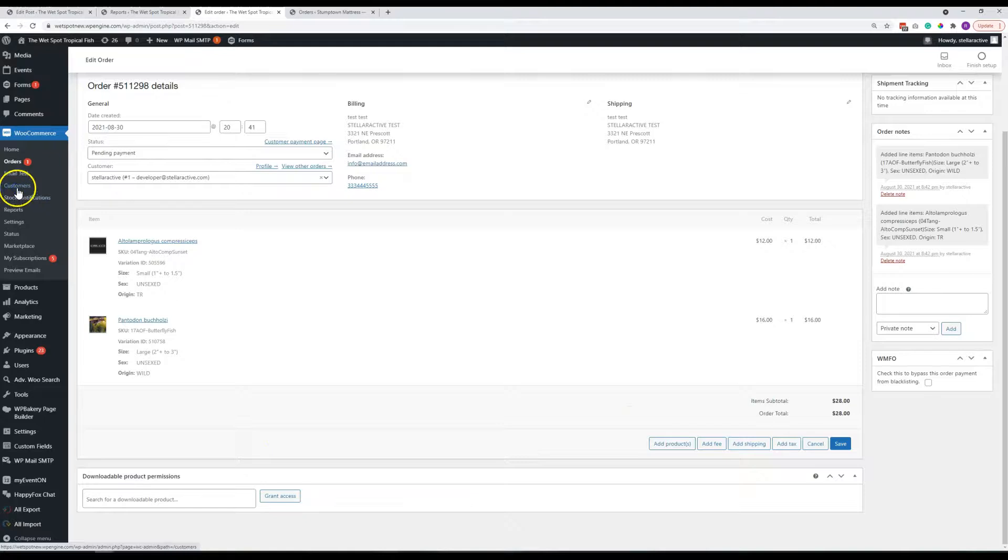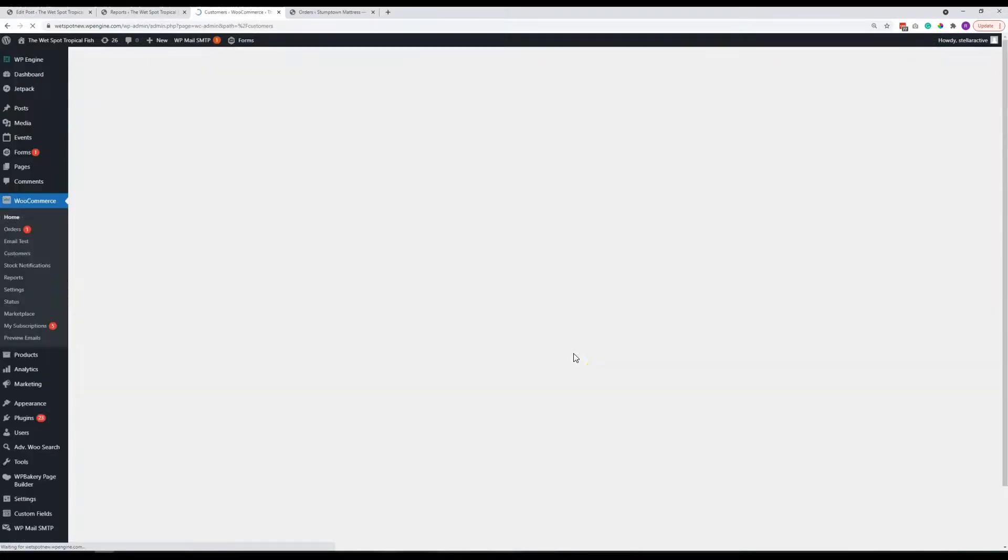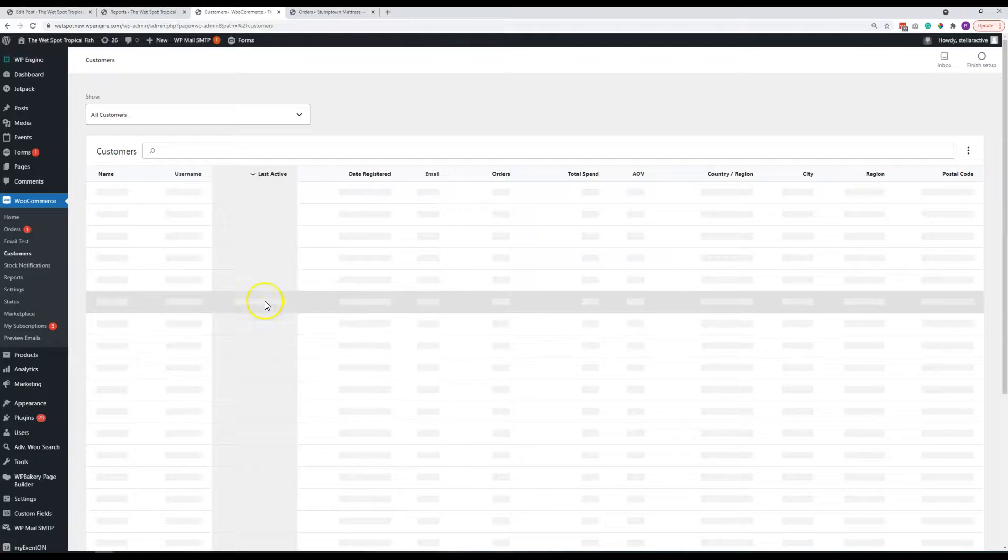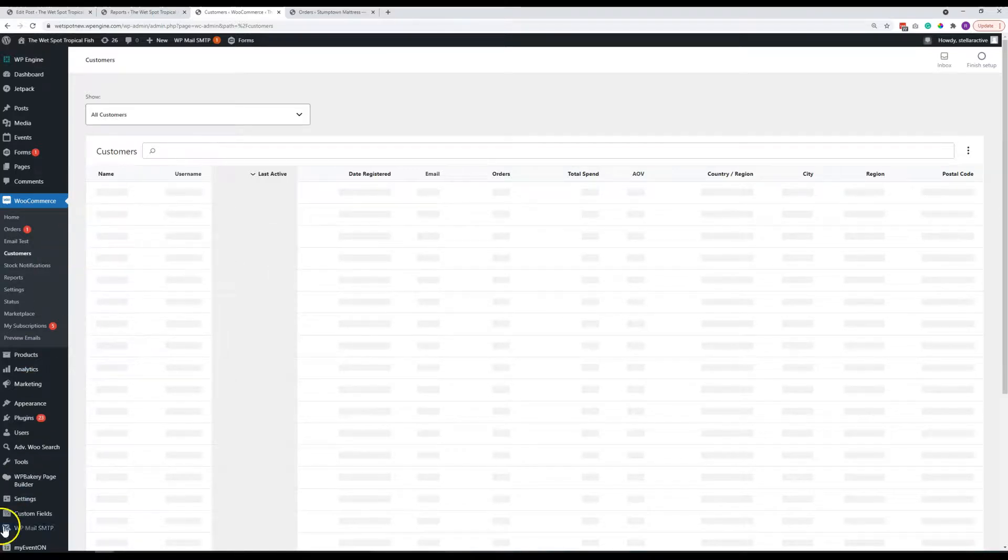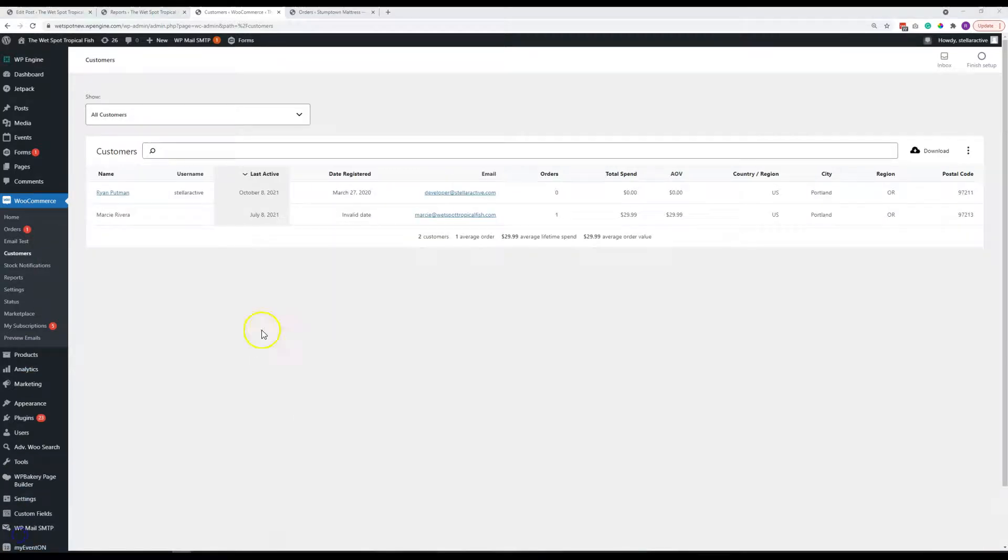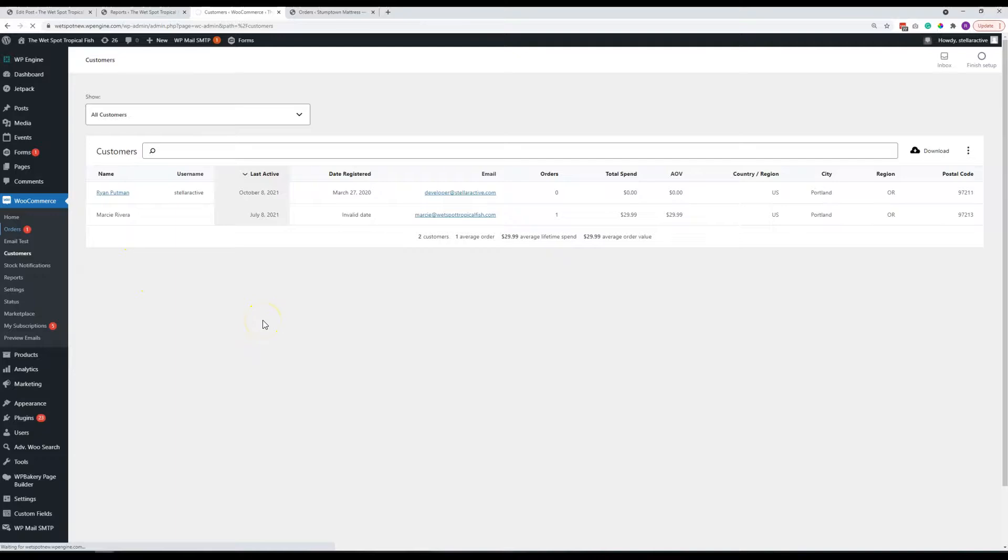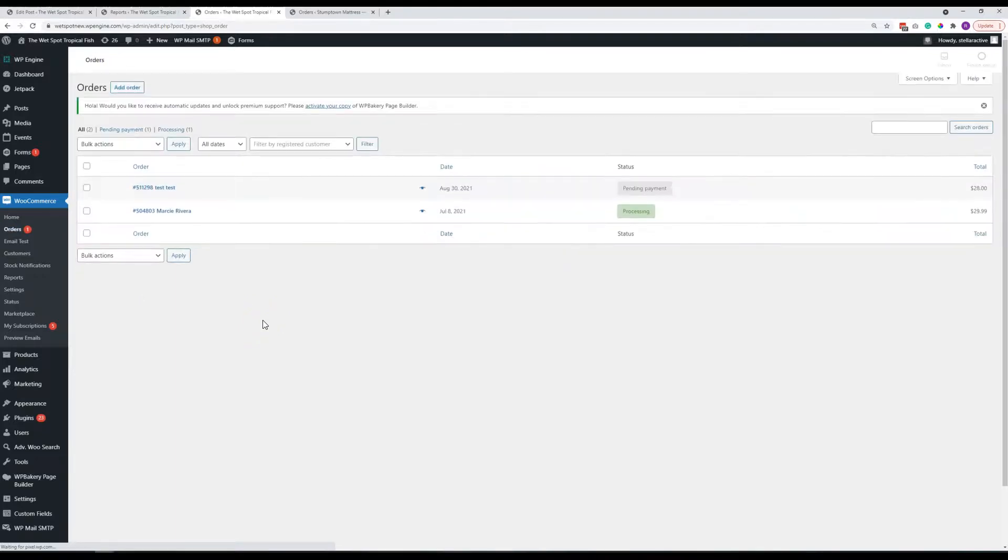Then we have also customers. So obviously the customers and the orders are pretty closely linked, but this lets you view as a customer view and see anything that's going on here. And for any of these screens, the orders screen in particular is one where you might need to do this.